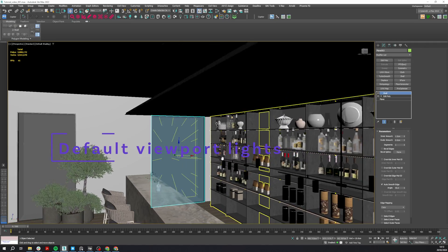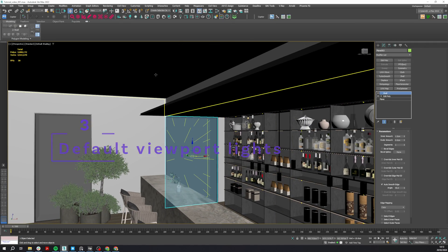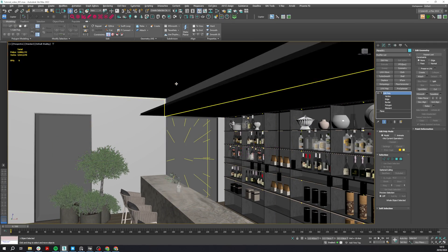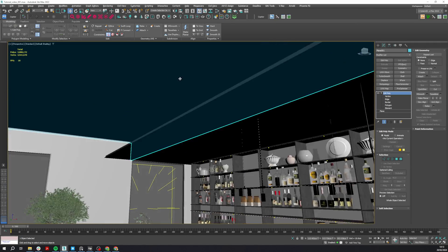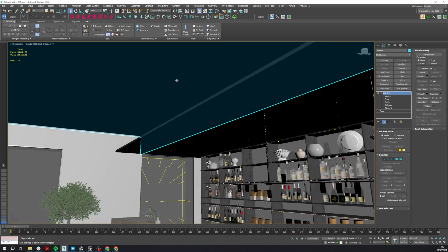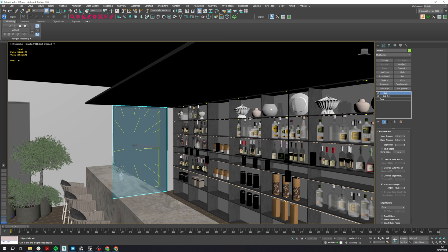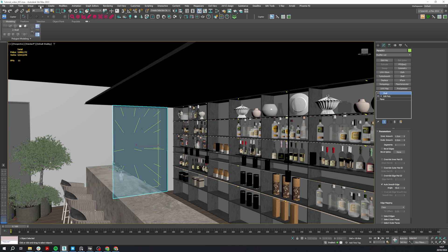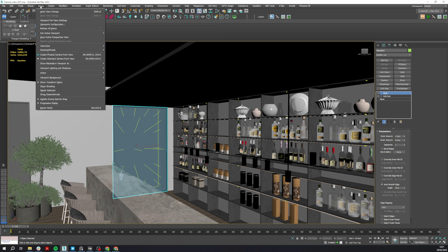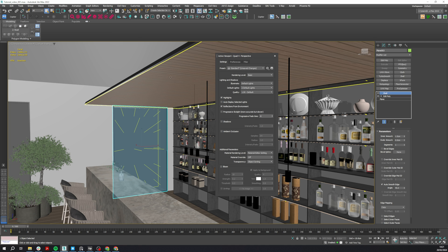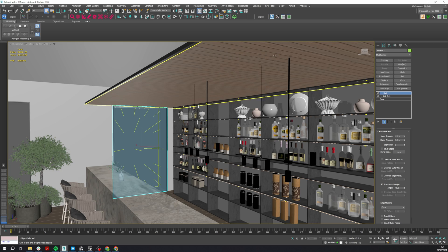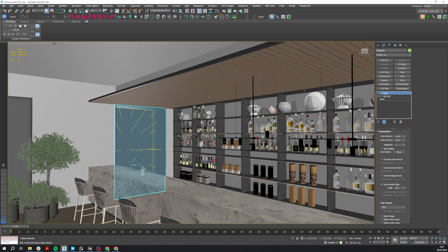Number three: by default in interiors, to avoid having black parts in your viewport such as this ceiling here, you can go to Views, Viewports, Per View Settings, and on the Lighting and Shadow section in Default Lights, you can activate two lights. This way in the viewport you can see better those areas.